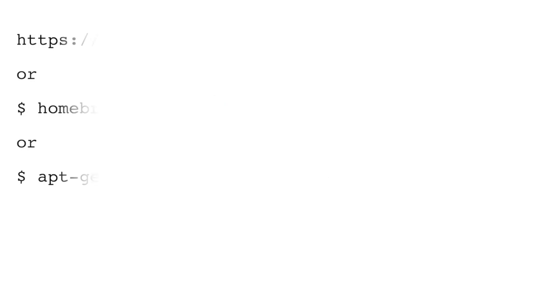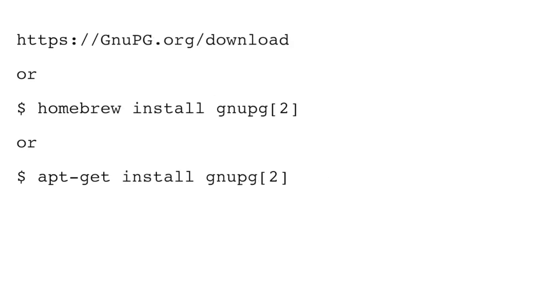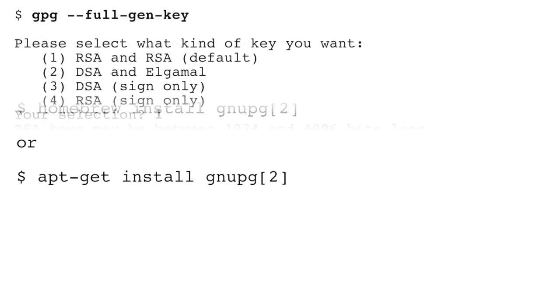Today, I'll be using GNU PG for examples. It can be easily installed using any variety of package managers, from Linux to Mac, and a download on Windows.